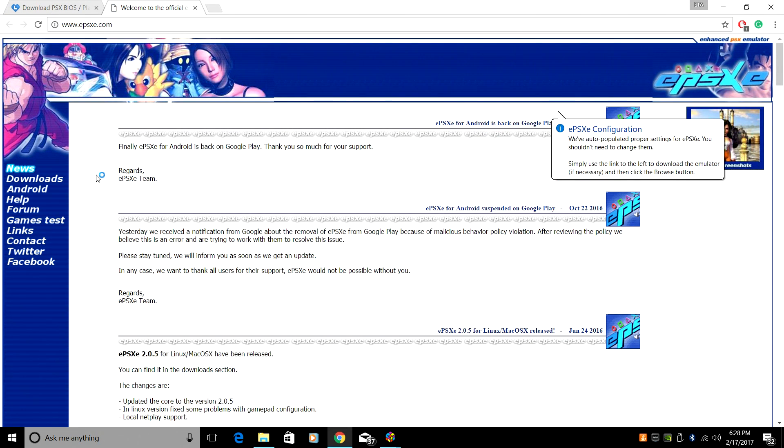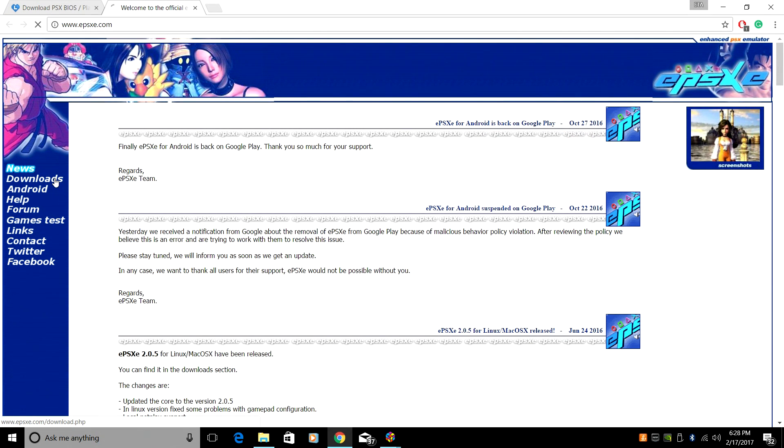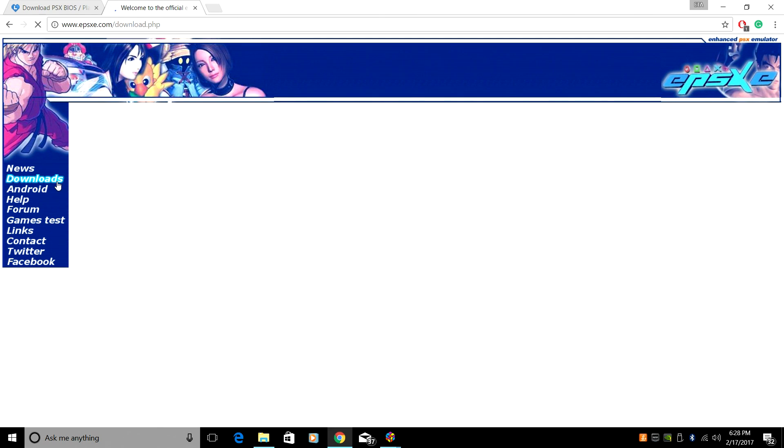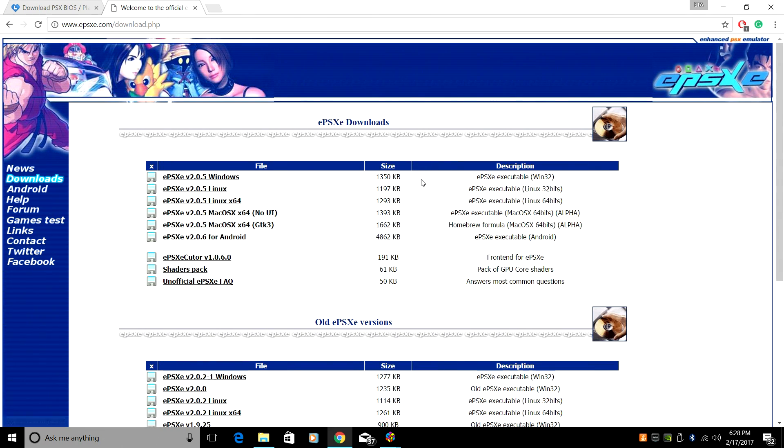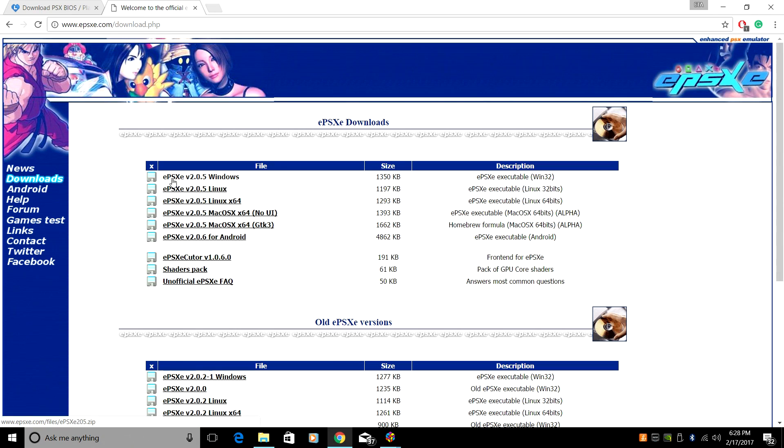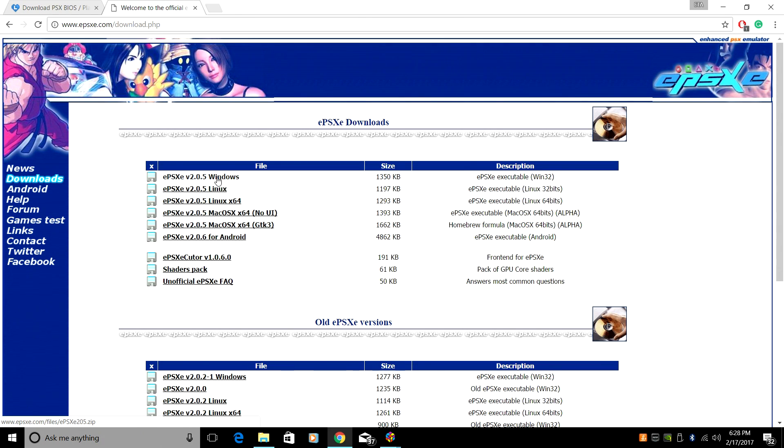Click Downloads over in the left hand side here. And I'm on Windows. Obviously, you're probably on Windows also. I hope so. There's only 32-bit, but it works great. So EPSXE version 2.0.5. As of making this video, that's the newest version. It's going to download.